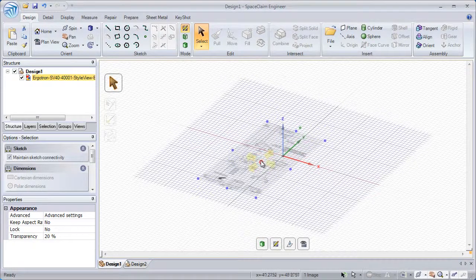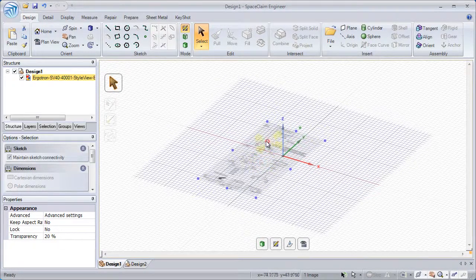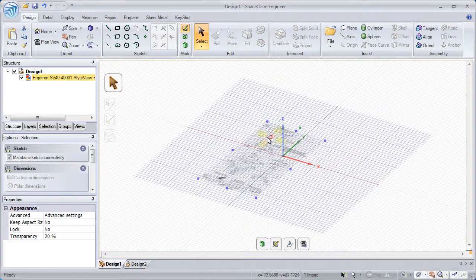To change the rotation center, simply drag the red handle to another place on the screen.